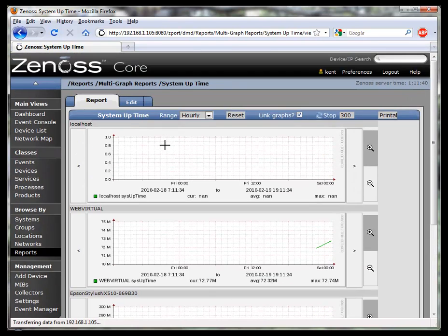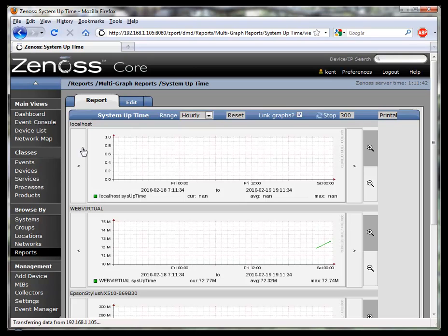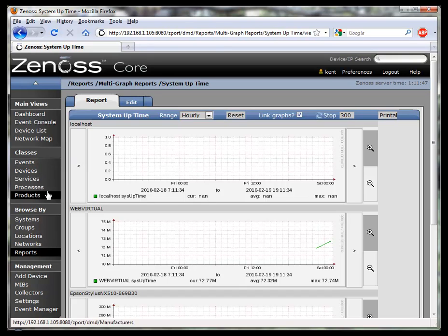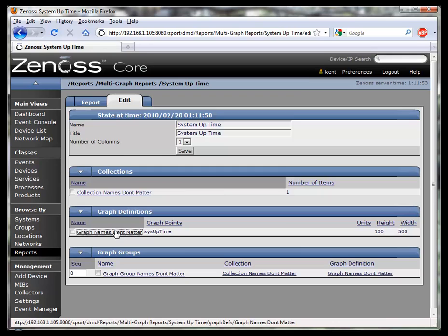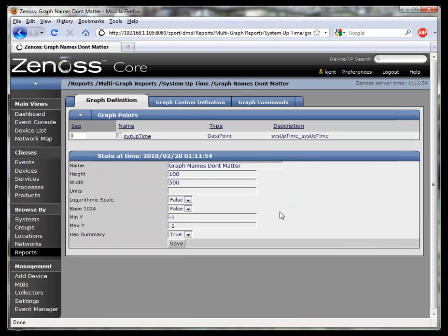Alright. Great. Now, there was one question in there about where on earth did I get that data element name? Where on earth did this sysuptime underscore sysuptime value came from?